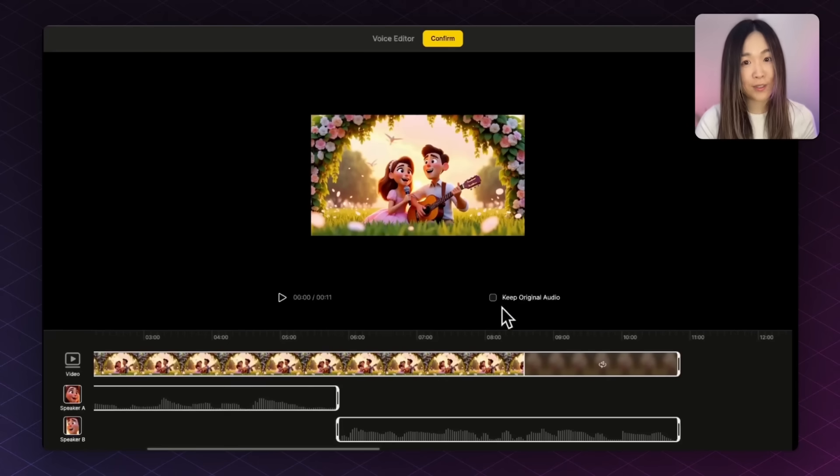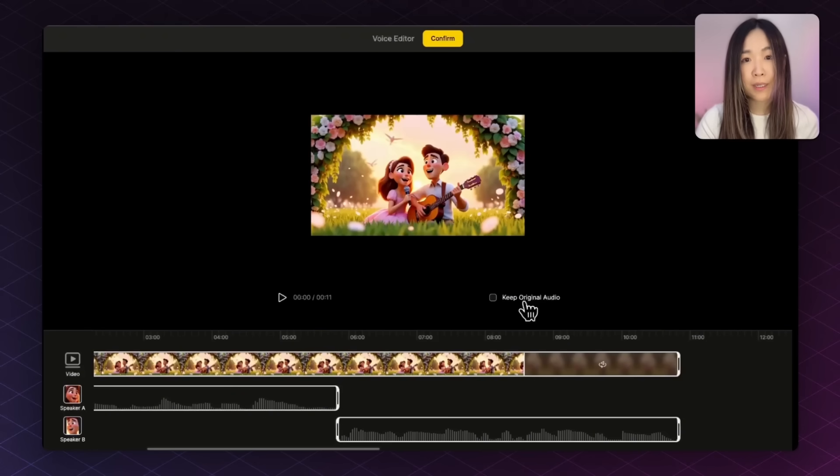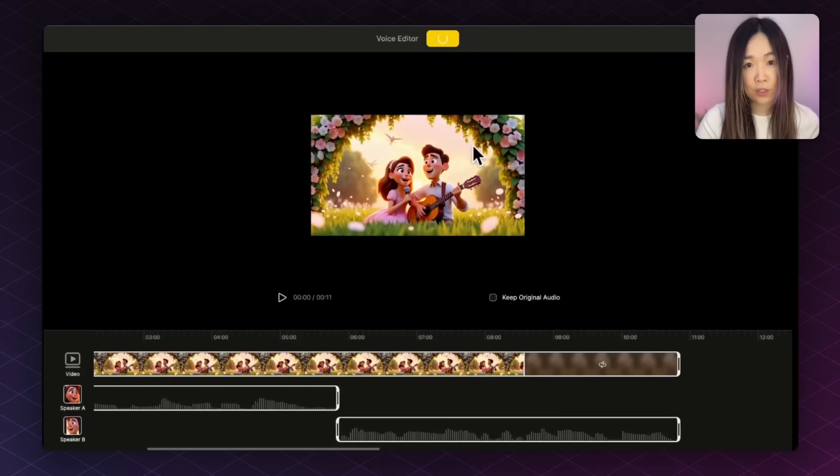And if your video has sound, you can check the keep original audio box if you want to include the sound. But in our case, we'll leave that off since this one doesn't really have audio. Click confirm and then generate.